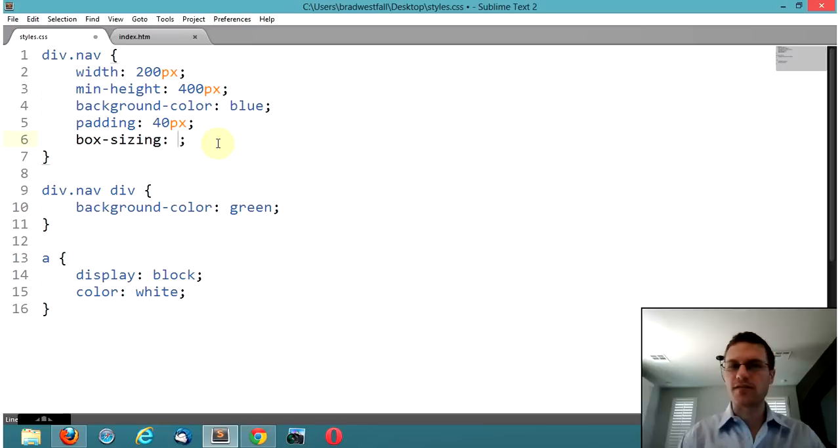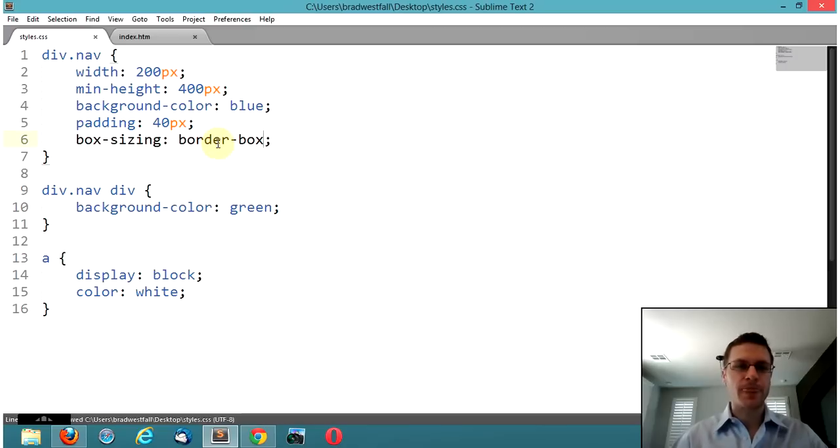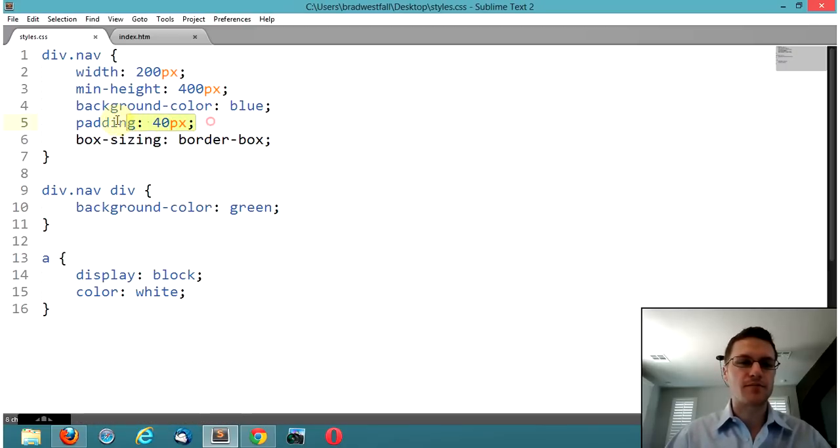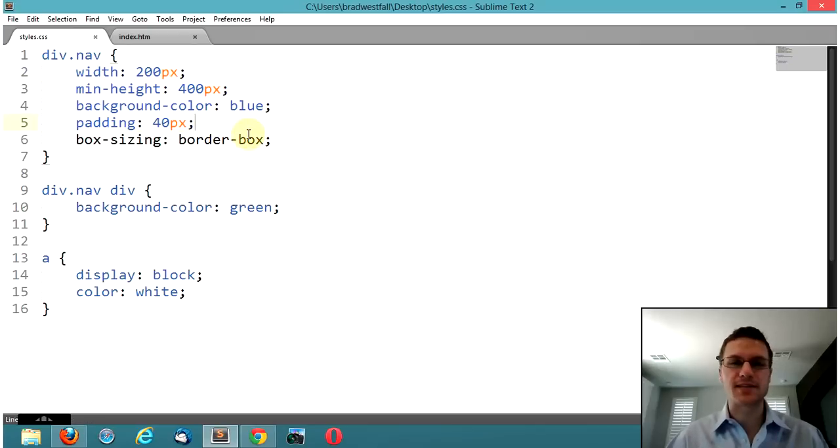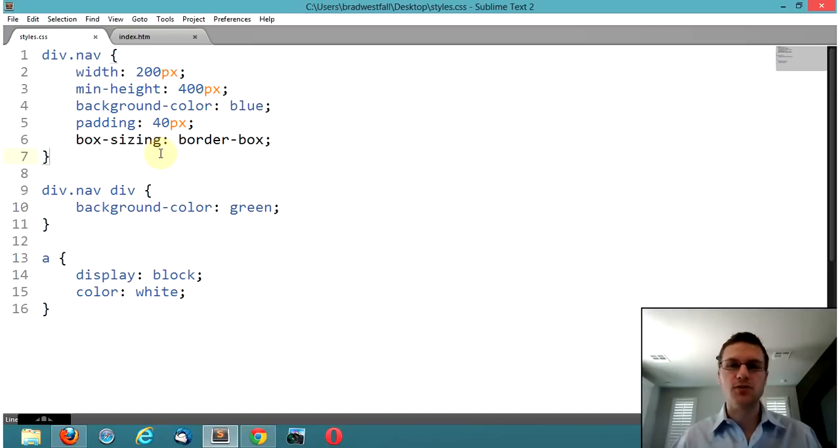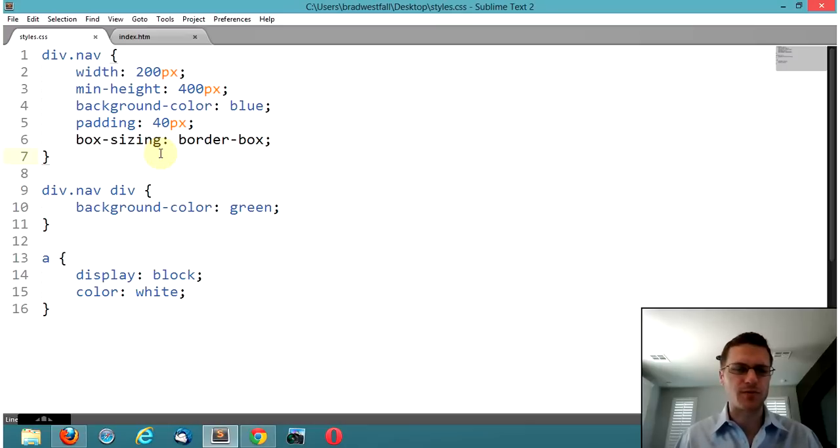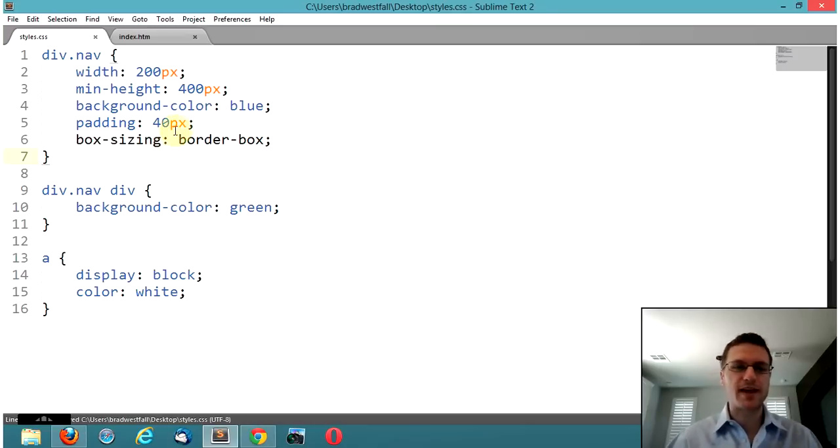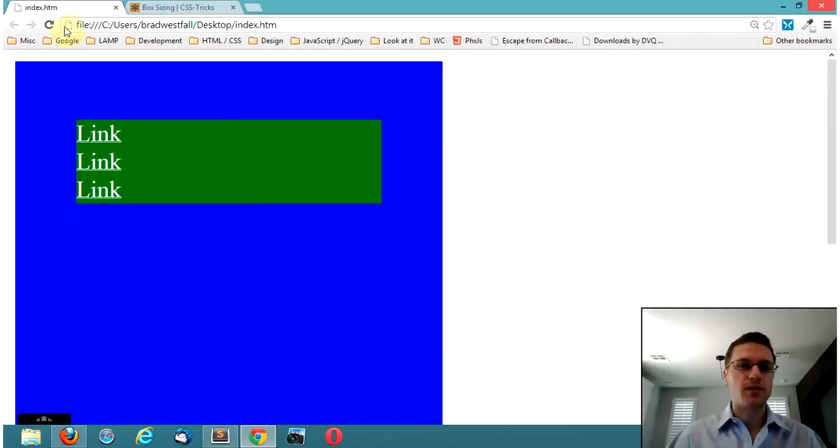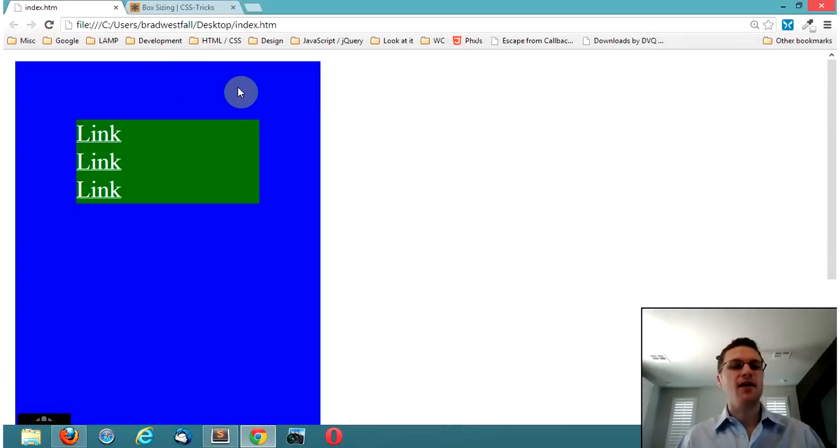And one of the values that you have is called border box. And notice that it's not even highlighting this with my colors because even sublime text too, isn't quite sure what this is. So, I mean, you know, it is a new tool, new trick, but it's not terribly new. I mean, it's probably like, I think two or three years old, but it's starting to get a lot of ground. So let's see what that does by saying box sizing border box with our padding, we go in here, we hit refresh and look at that.